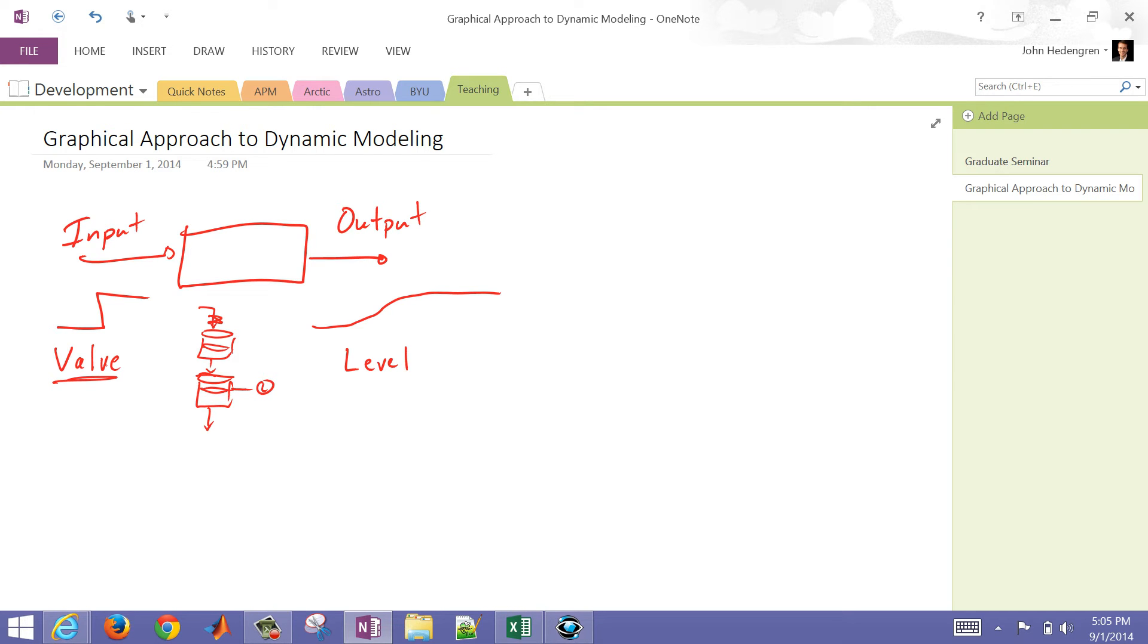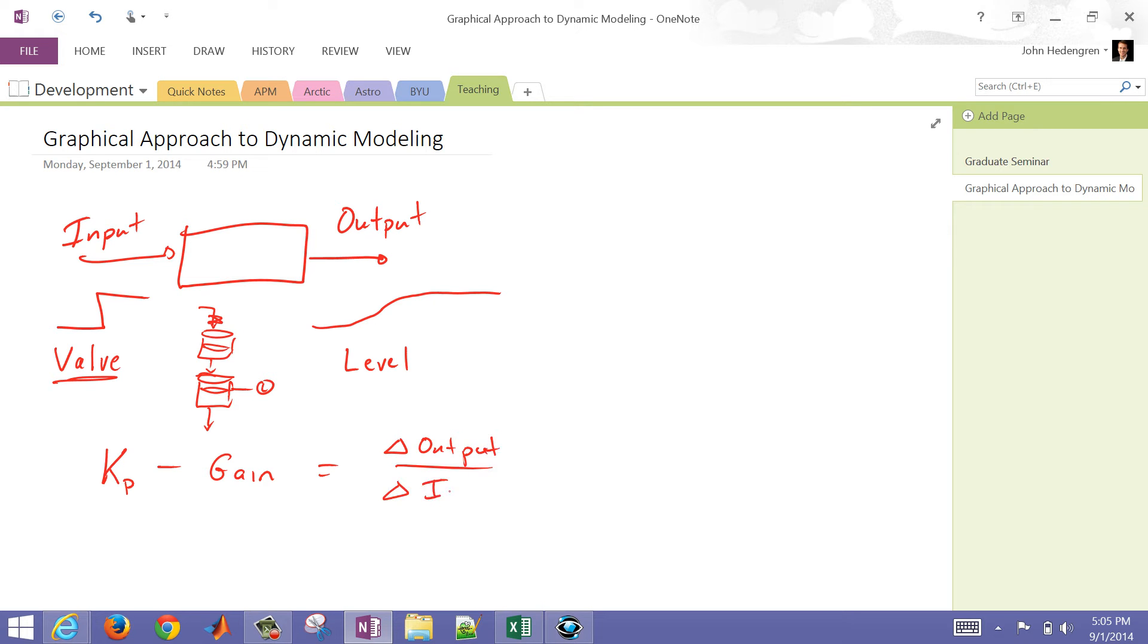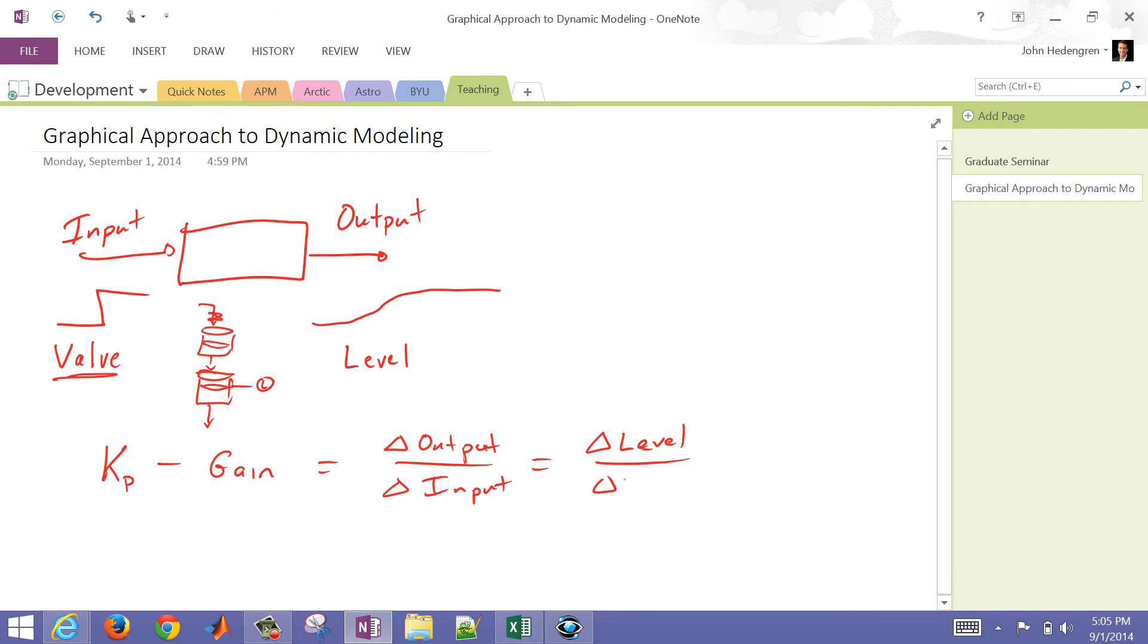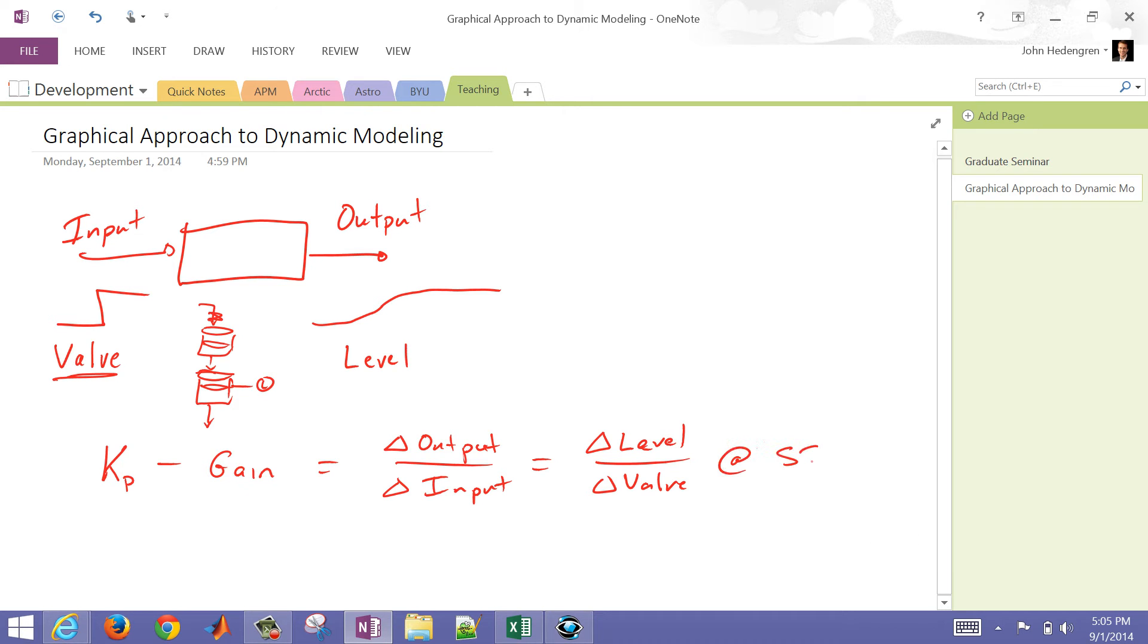We're going to use three constants. We're going to use Kp, and that's going to be our gain. That's going to be the delta output divided by the delta input. So in this case, it's going to be the change in the level over the change in the valve, and this is going to be at steady state. After a long period of time, when you have a change, you're going to look at the change before and after and look at the deltas.